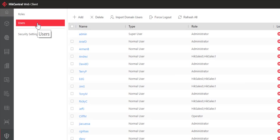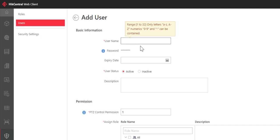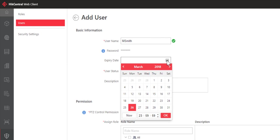So I switch to the users tab and I click on Add. I'm going to type in the user's name. This is going to be the name that that user is going to use to log in with. In this case, we'll make it msmith. The password is pre-assigned. Notice that there's a little blue information icon here. The new user's default password is abc123. User will be asked to change the password at first login.